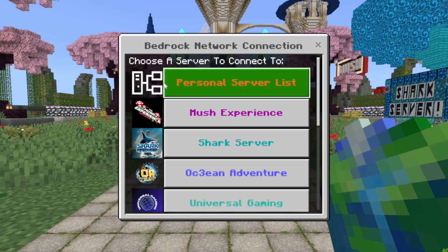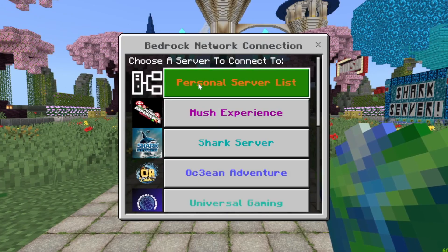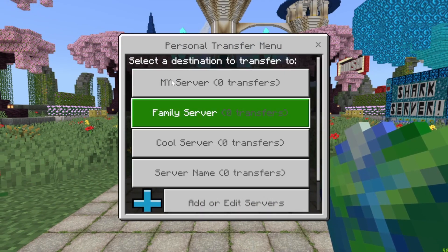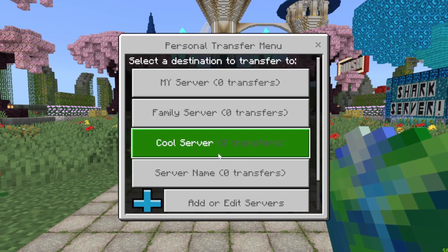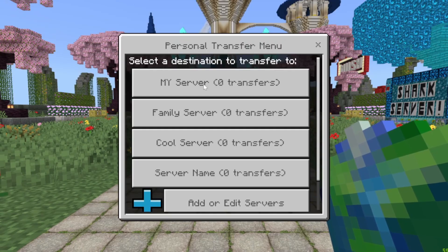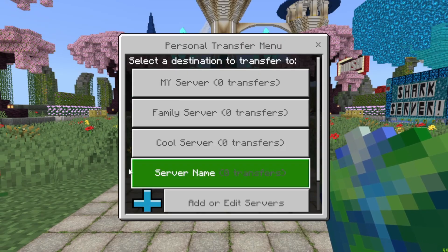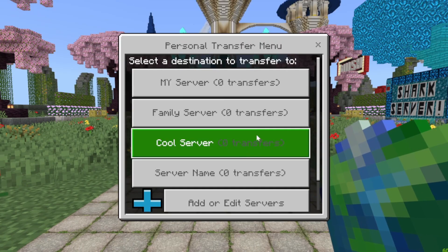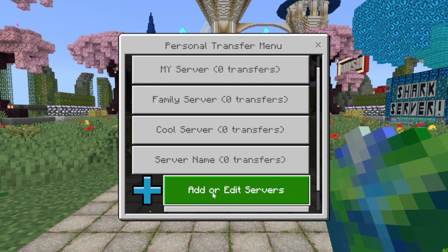You can click Personal Server List, where you can go ahead and add a list of servers that are private just for yourself. So if you have a family server or a friend server or anything you'd like to add, you can add it right here.